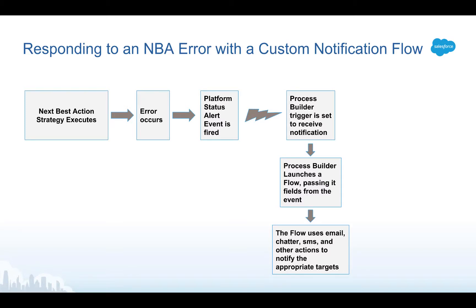Today we're going to look at how you can use a custom notification flow to respond to a platform event. The platform event we're going to focus on happens to be a platform event that gets fired when the Next Best Action service has an error.